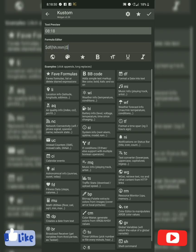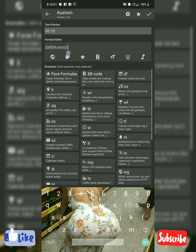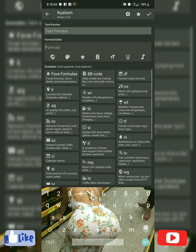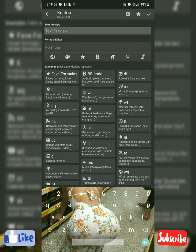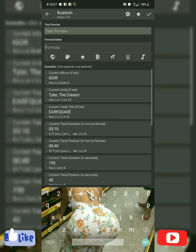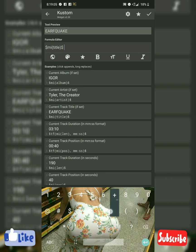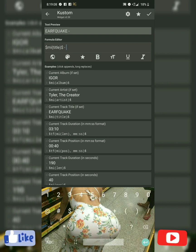Then text. I'm going to do music info. Current track, hyphen, current artist.